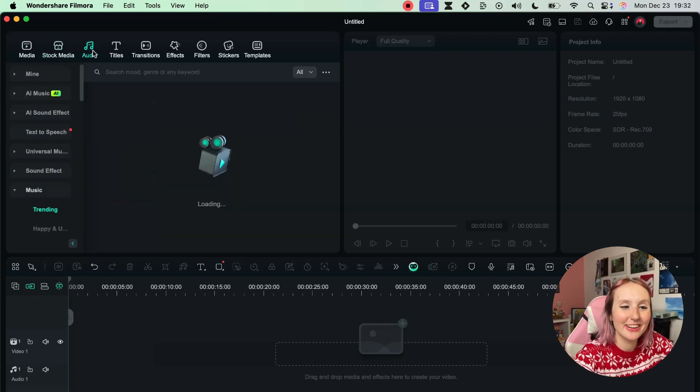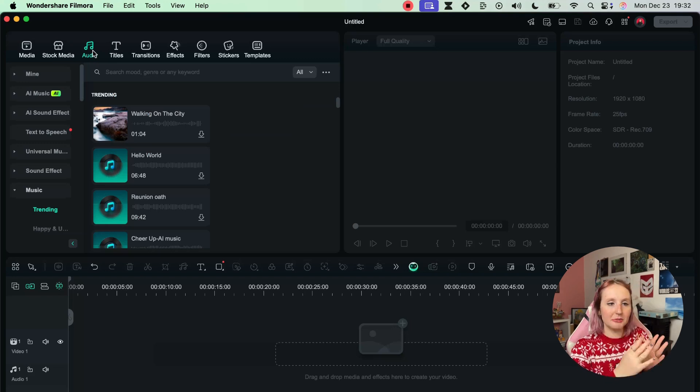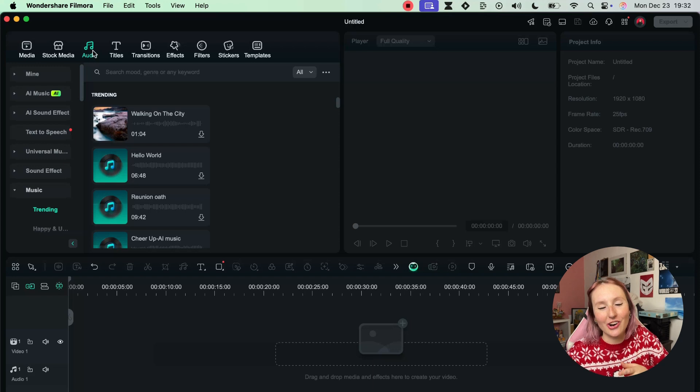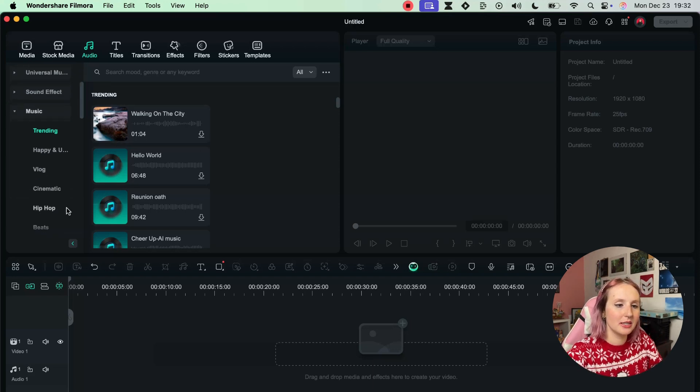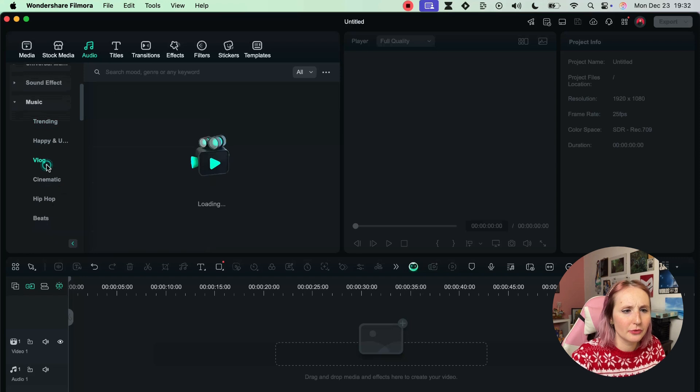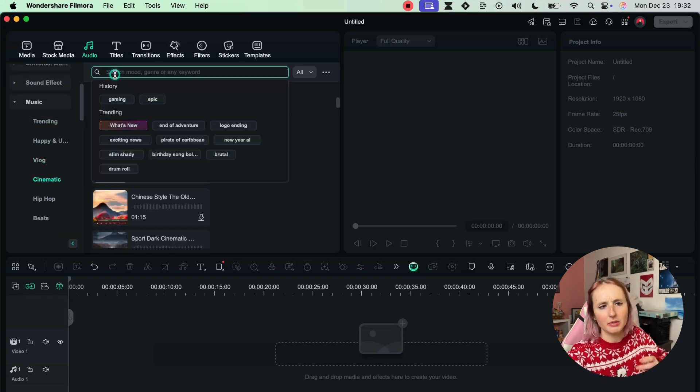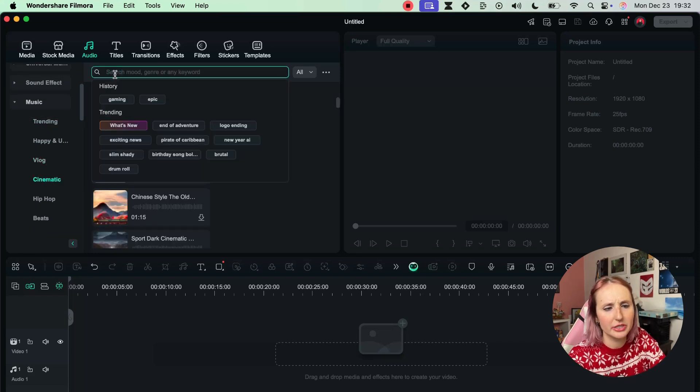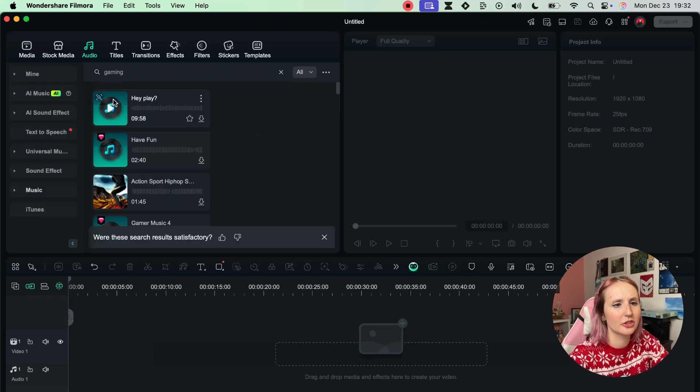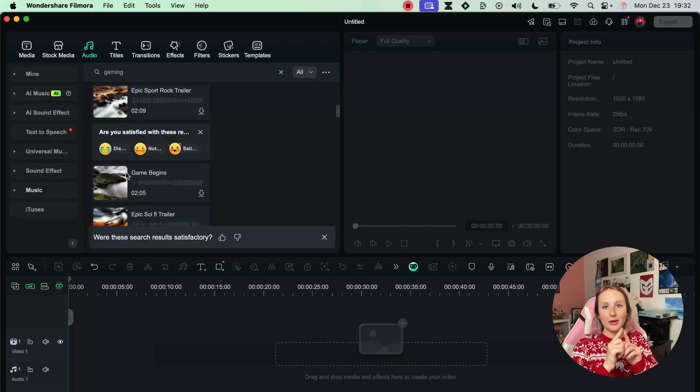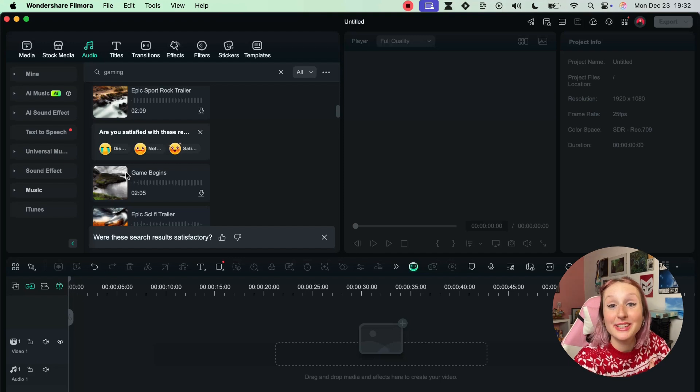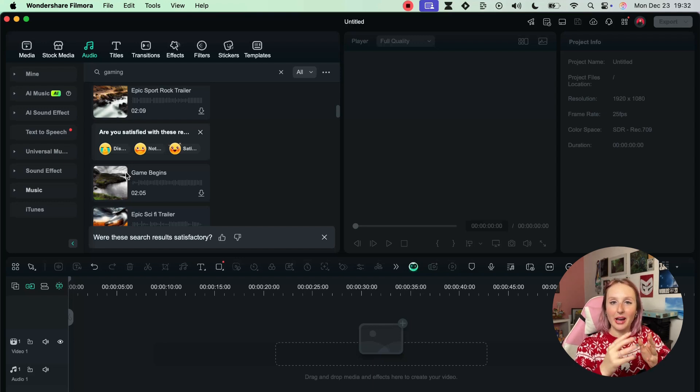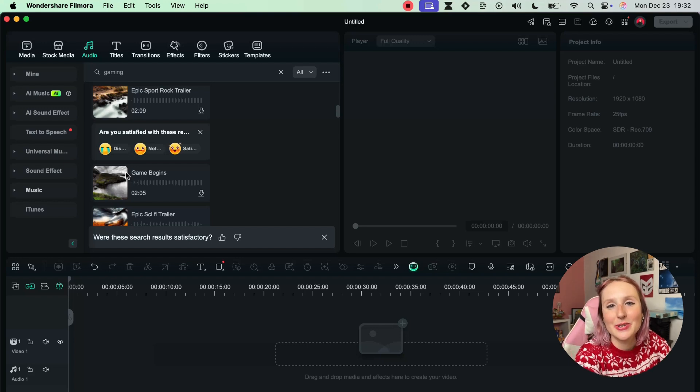Next up we have the audio library where similar to the stock media you can access stock audio, again starting with the trending ones. But you can find stuff for vlogs, for cinematic, and you can obviously as always search at the top for something. You can see right here I searched for gaming. And by the way, before I forget, Filmora has actually partnered with Universal Music to offer you access to their library to use in your content, so that's pretty cool.